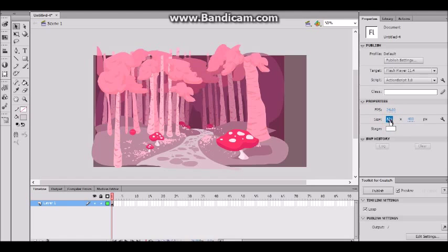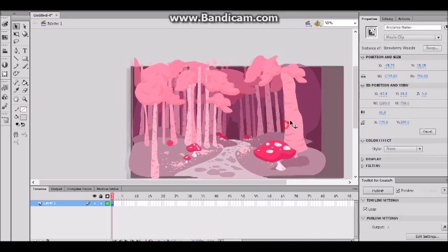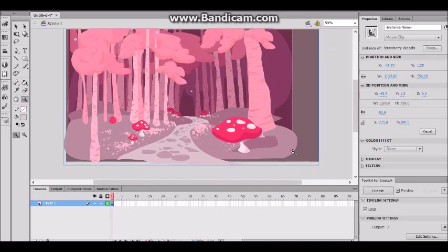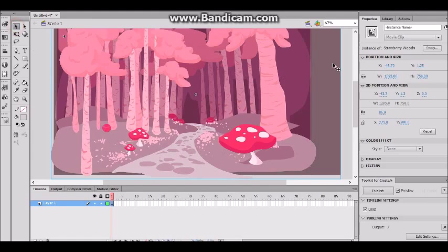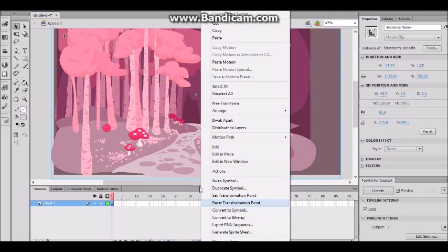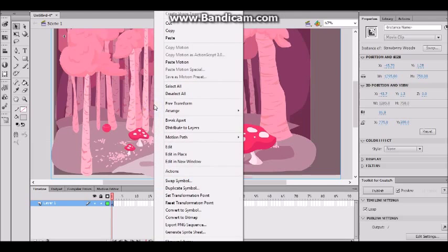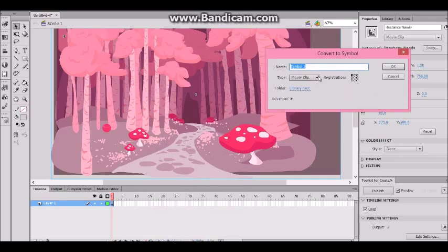So I'm going to make the stage a little bigger. Let's make this maybe 1000 wide and 600 tall. That's a little better — it's still a bit big, but I'll settle. Now that we have our movie clip on stage, I'm going to convert this into another movie clip. Just select it, right-click and convert to symbol. I'm going to name it 'strawberry woods shake animation' and press OK.